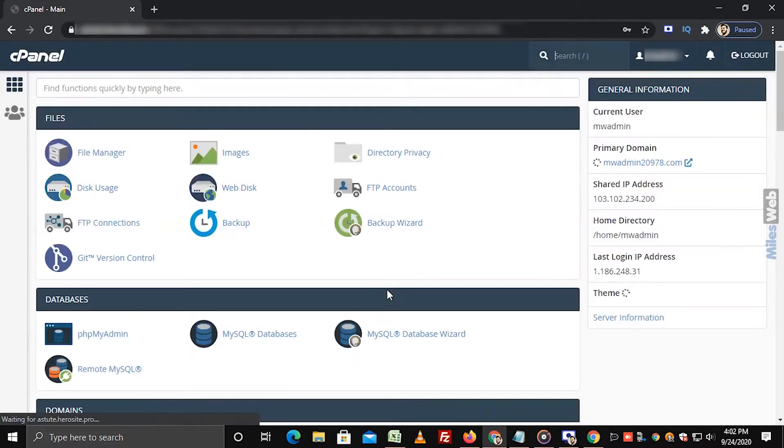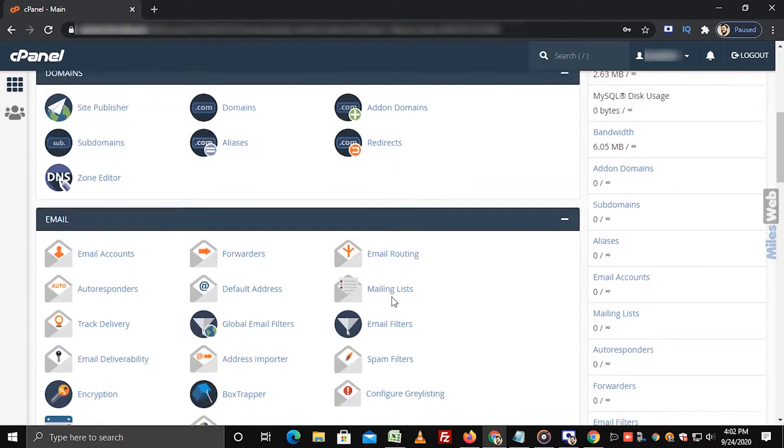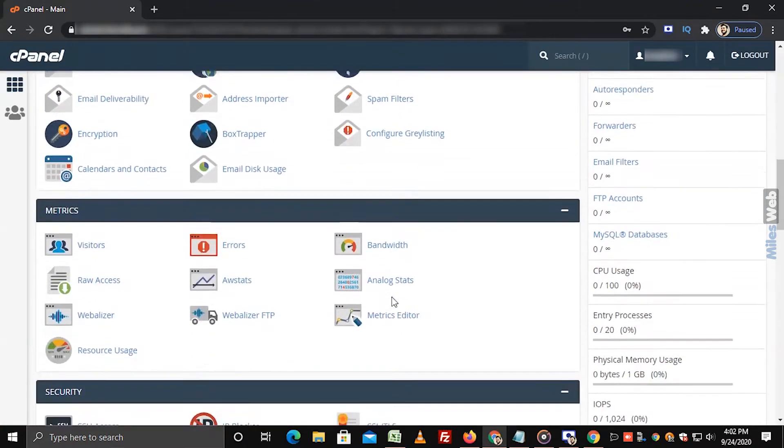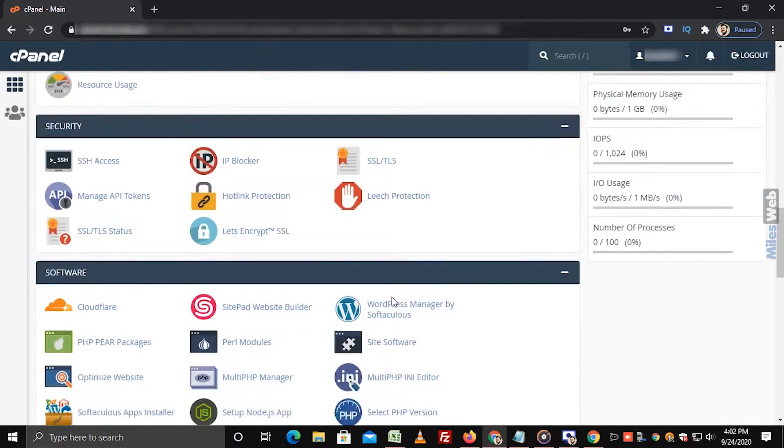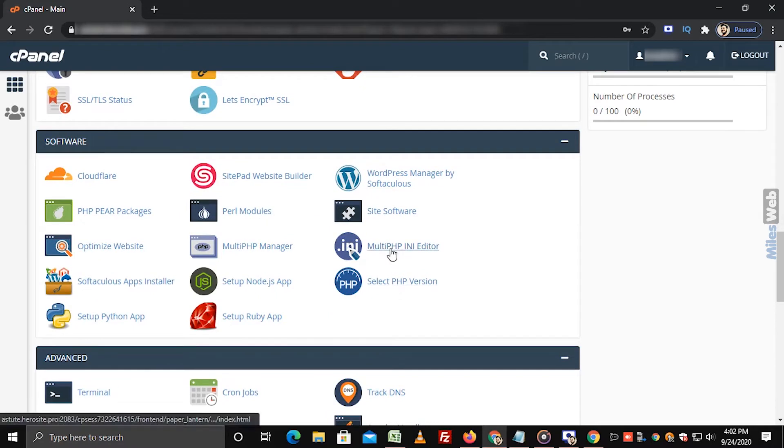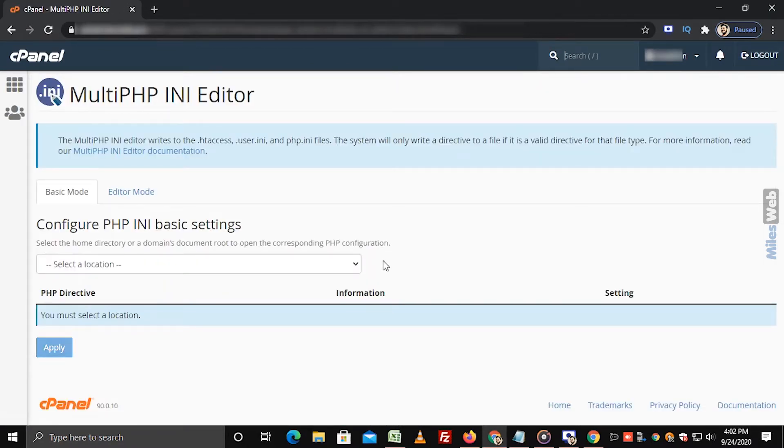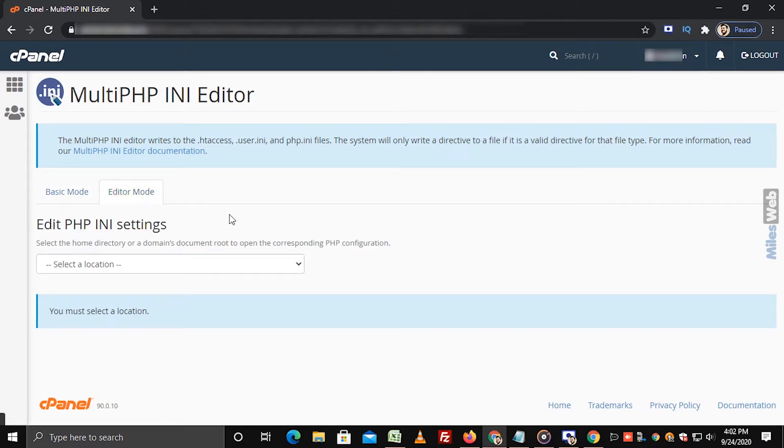Login to cPanel. Navigate to Software section and click on Multi-PHP INI Editor. Click on Editor Mode.